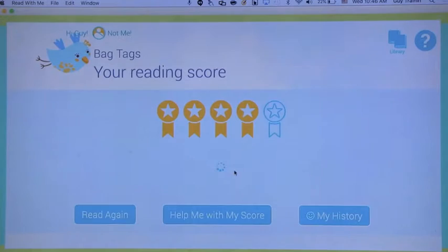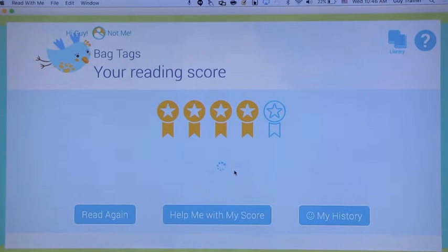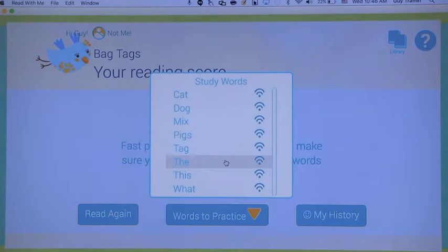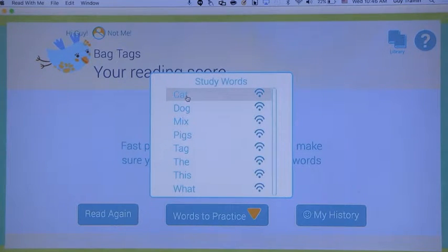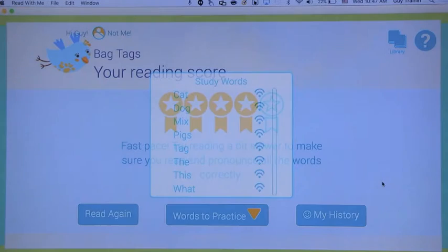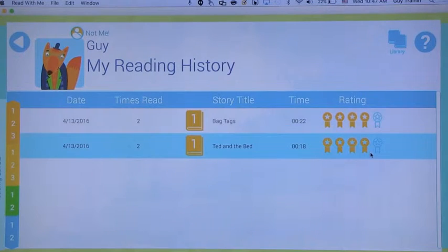After reading, you can see that you get a score — these are ribbons based on the fluency you read in. As you can see, these were all short vowels, mostly short A vowels, but it's got some others. You can get a sense of how students are proceeding and also listen to how they read. You can also go to practice specific words and study them — and then say them. You can go back to your history and see the books you read and the ribbons you got, so kids can read books over and over until they're fluent.